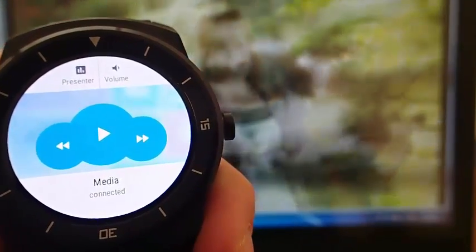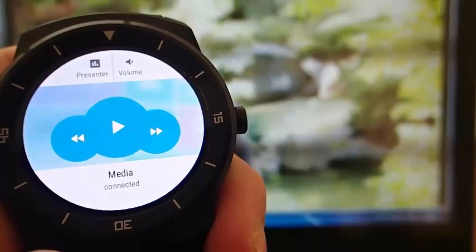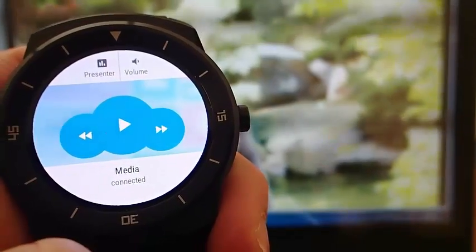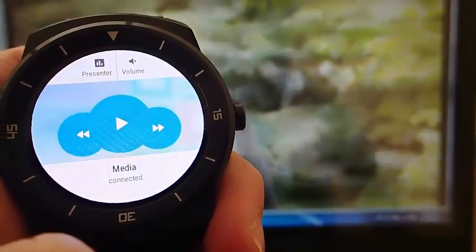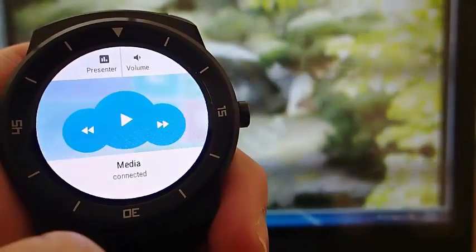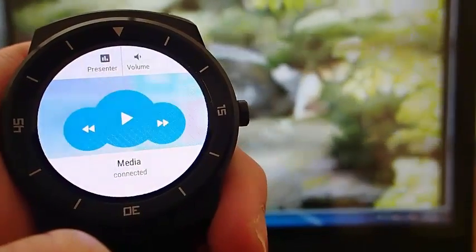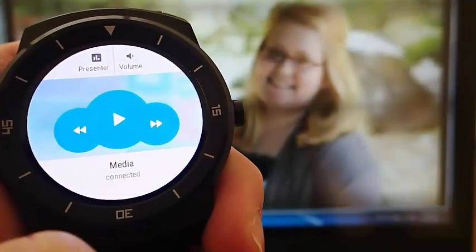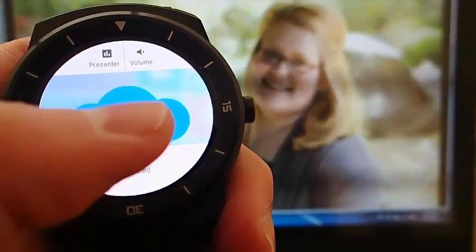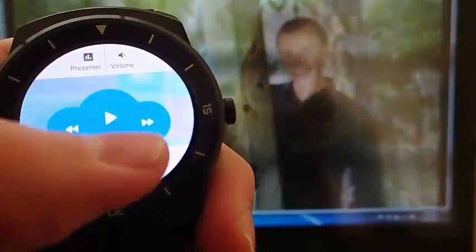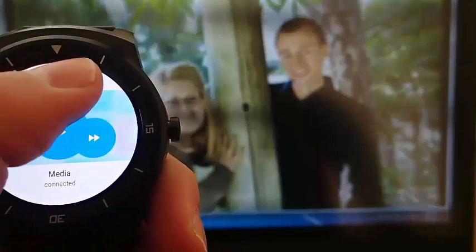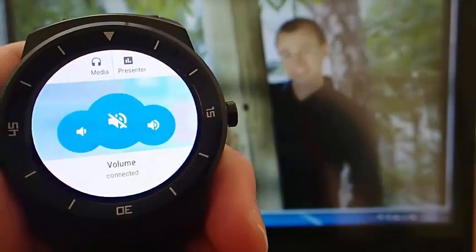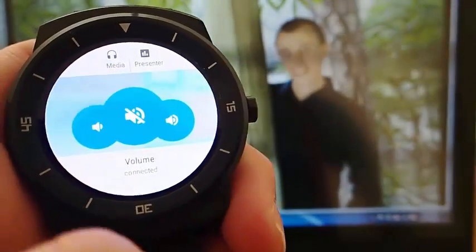I could skip to the next song or go back. This is really useful if you have your computer hooked up to a speaker system, or if you have your computer connected to your TV and you like to watch movies on your big screen.